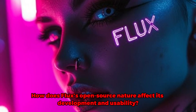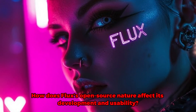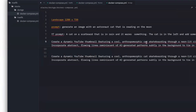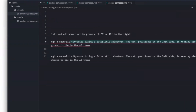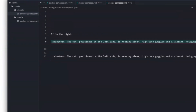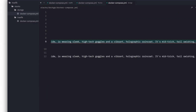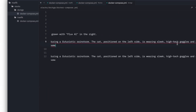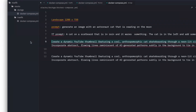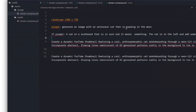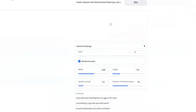How does Flux's open-source nature affect its development and usability? Being open-source is a double-edged sword. On the one hand, it allows for incredible flexibility and innovation — developers and hobbyists can tinker with the code, customize it for their needs, and contribute to its evolution. On the other hand, the open-source model can lead to variability in user experiences and potential security concerns. However, the benefits of community-driven development and accessibility often outweigh these risks, making Flux a powerful tool for many users.